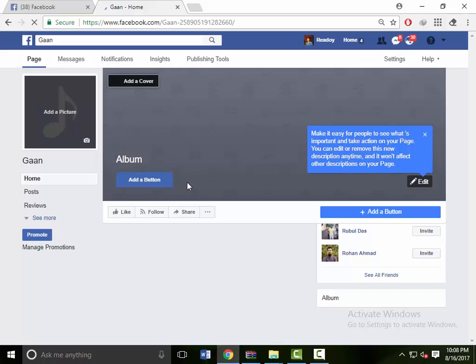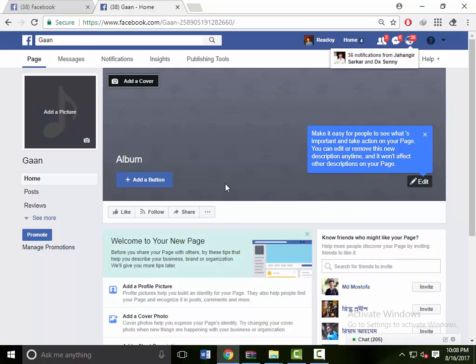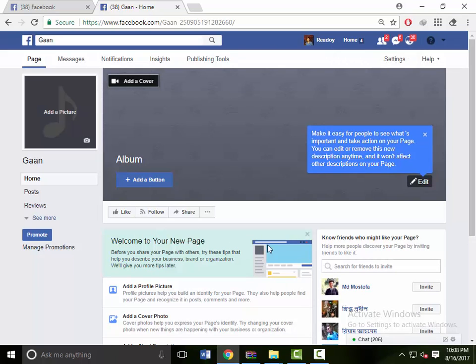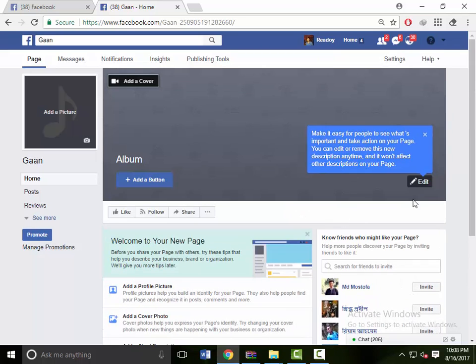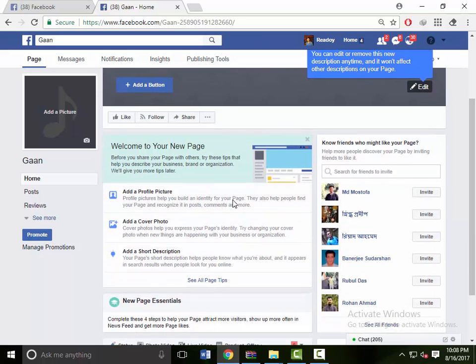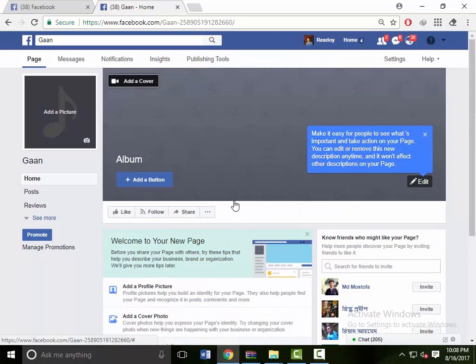And complete your profile. Now you have created your page. Welcome to your new page. Then you can add cover photo, profile photos, and so on as you wish. Thank you so much for watching this video.